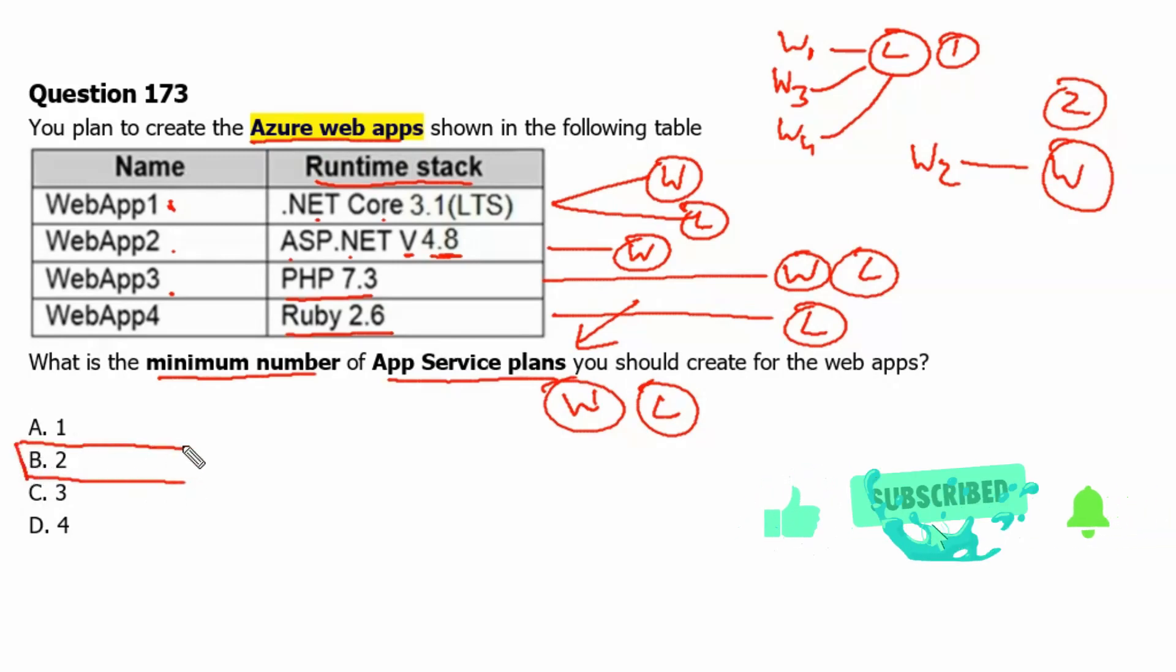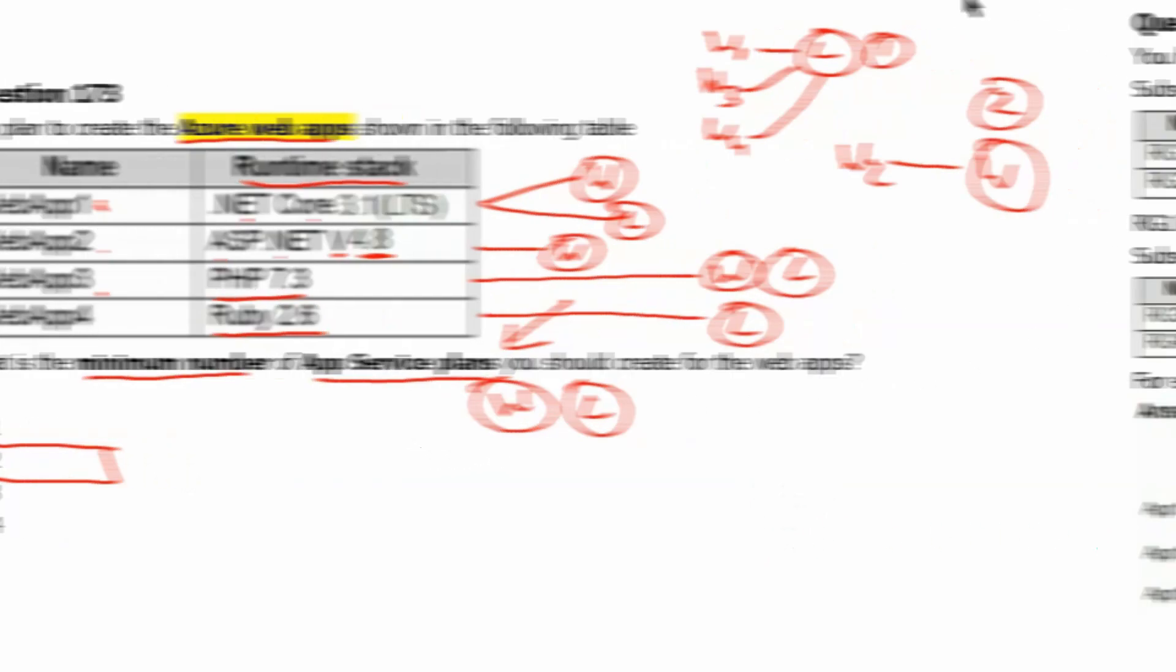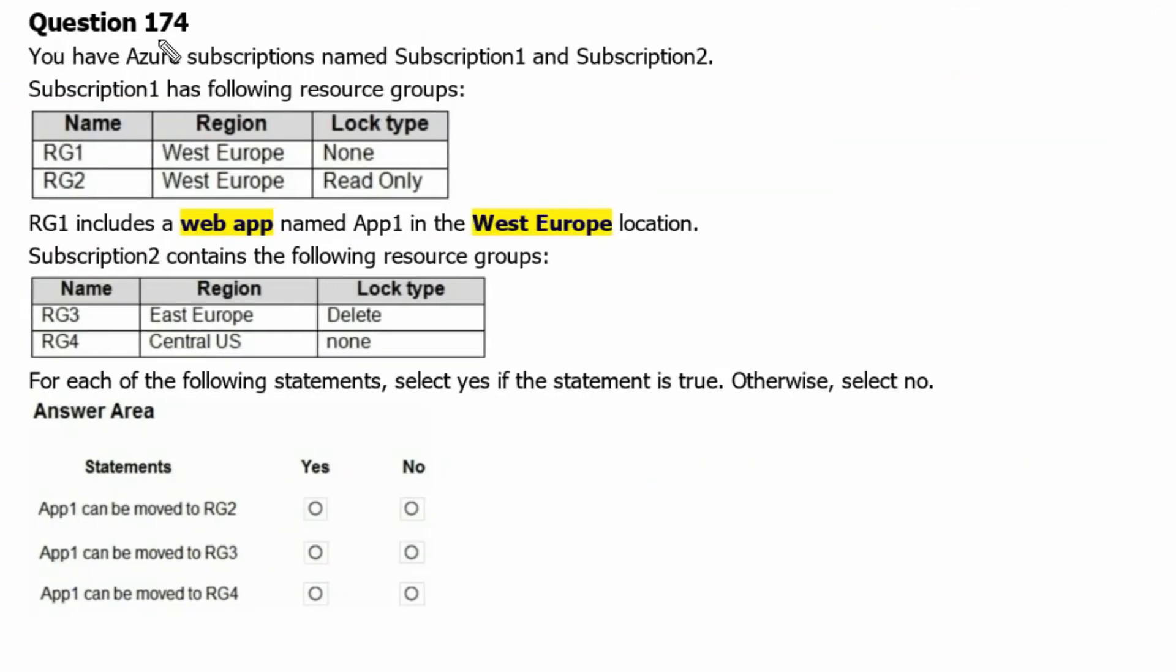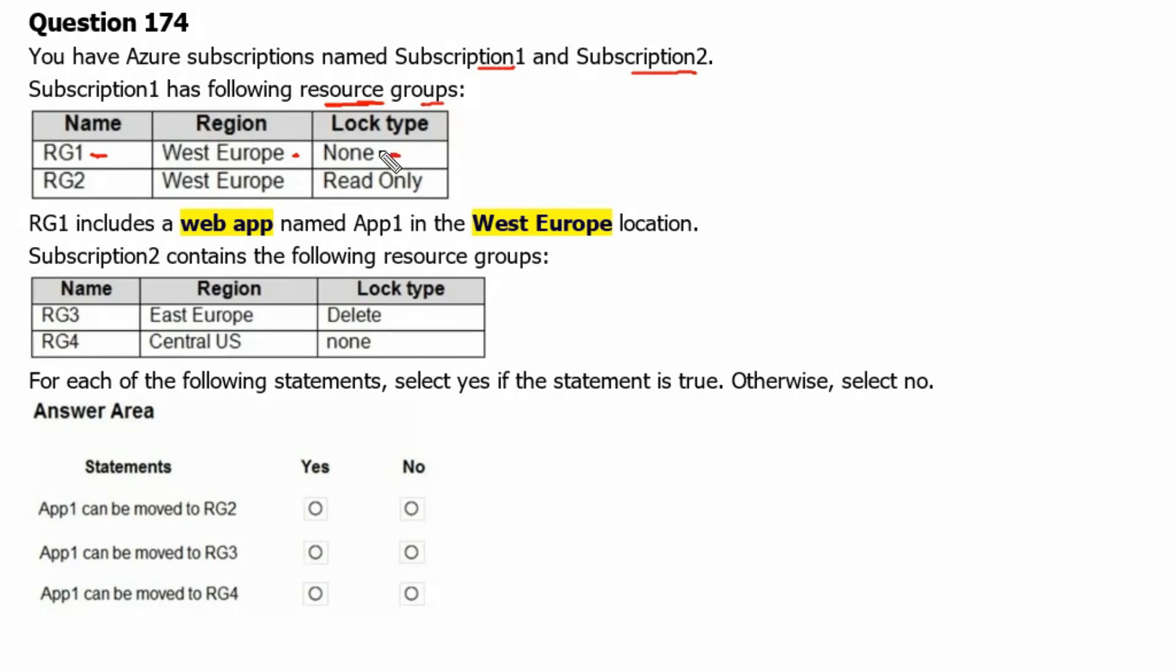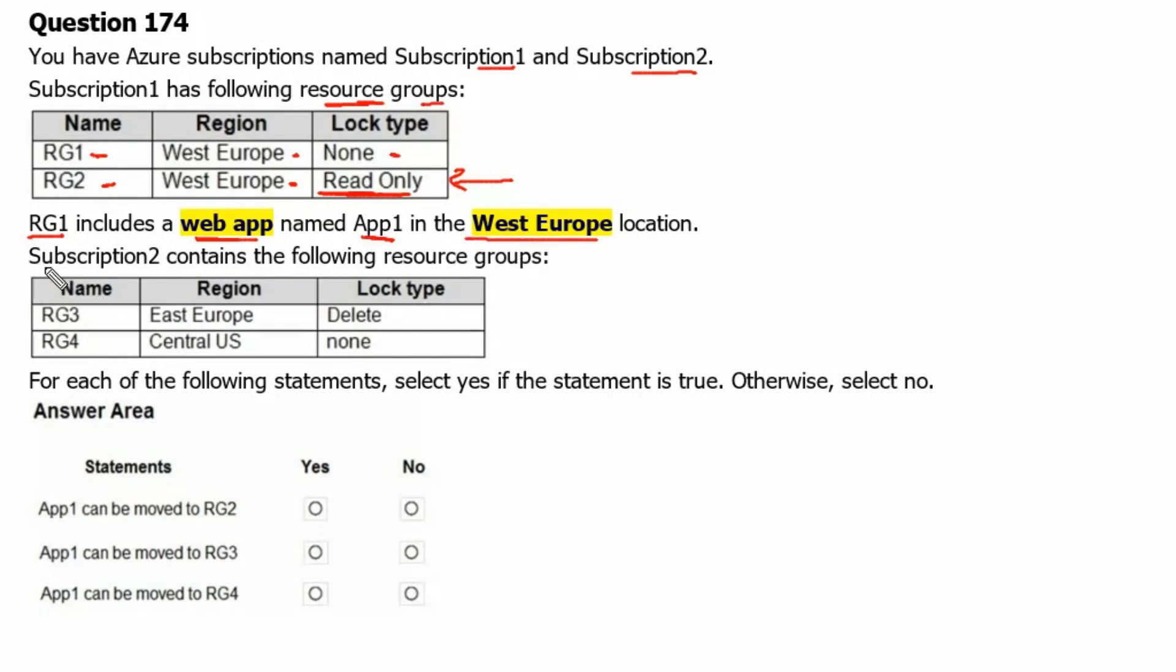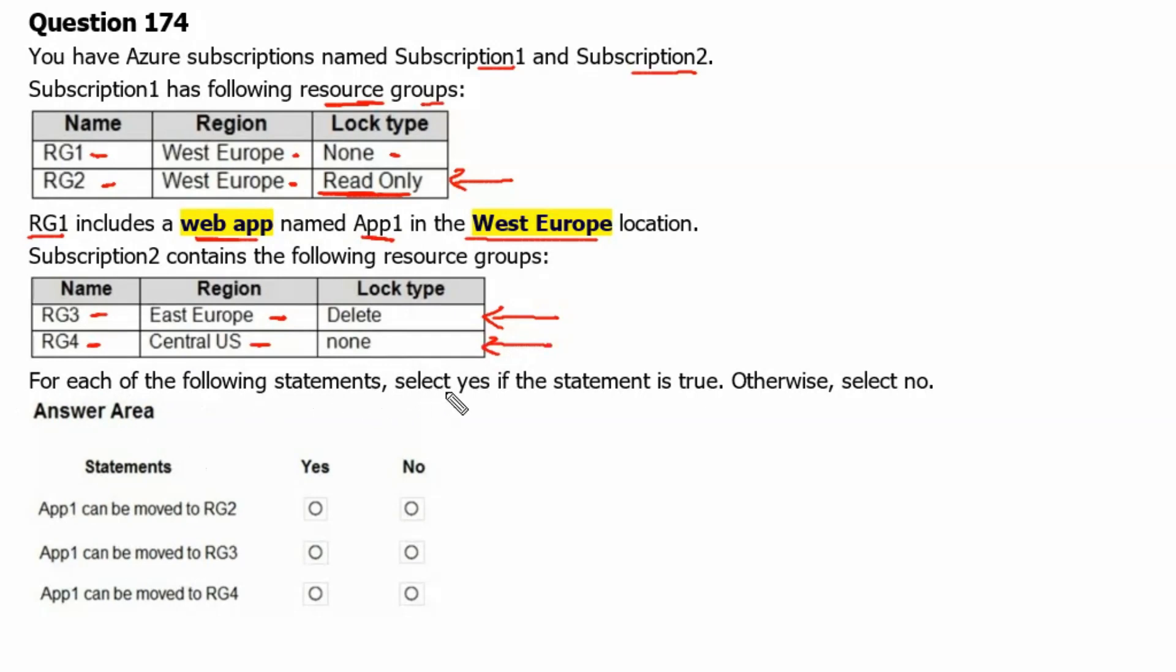Let's move to the next question. Question 174. You have Azure subscriptions named Subscription One and Subscription Two. Subscription One has the following resource groups. RG1 is in West Europe region and log type is none. RG2 is in West Europe and it has a read-only lock implemented which will not allow adding anything to this resource group. RG1 includes a web app named F1 in the West Europe location. Subscription 2 contains the following resource groups. RG3 is in East Europe region, a delete lock type is implemented to it. RG4 is hosted in Central US location and it has no log implemented.